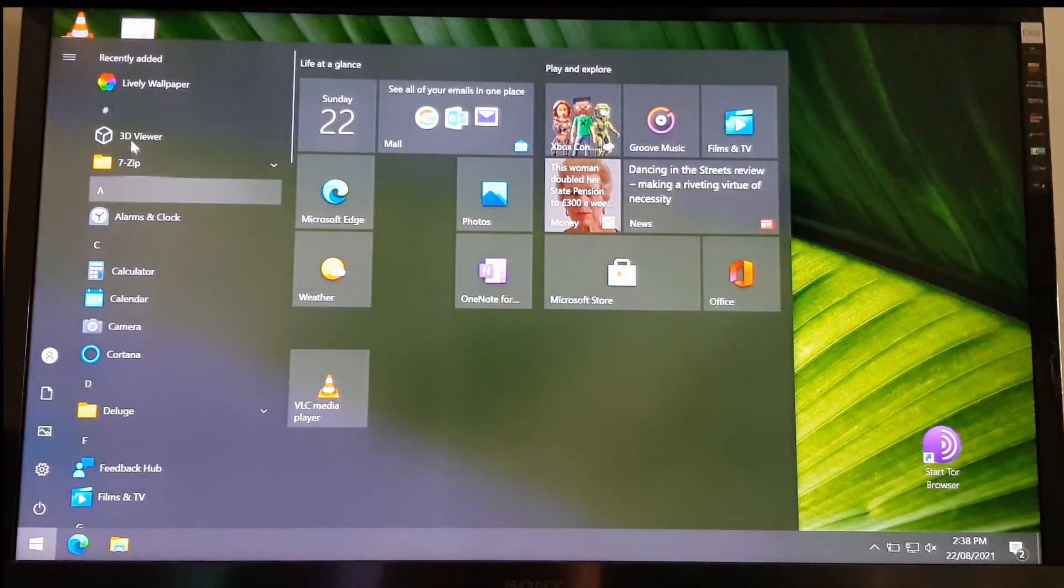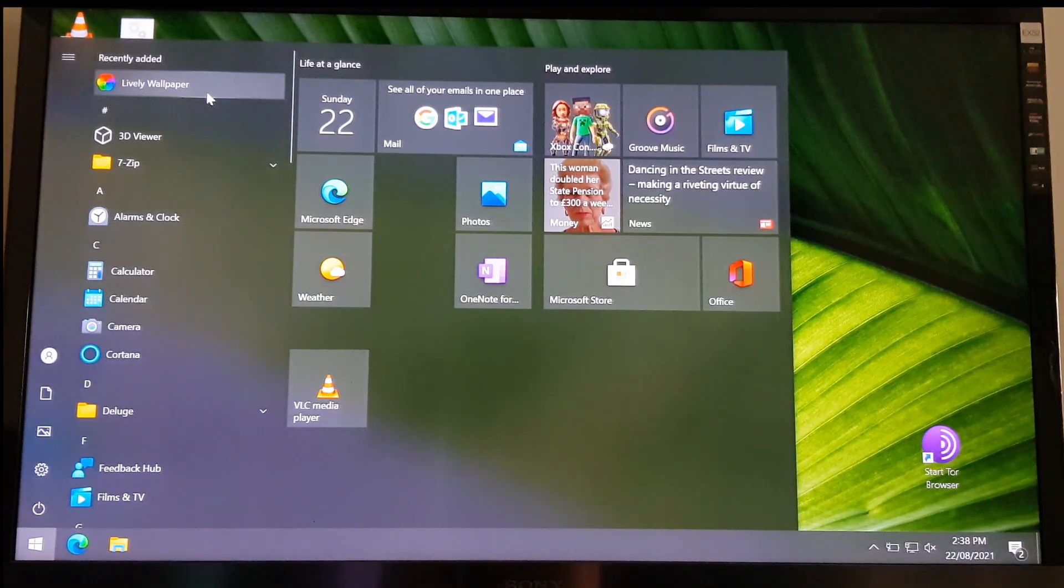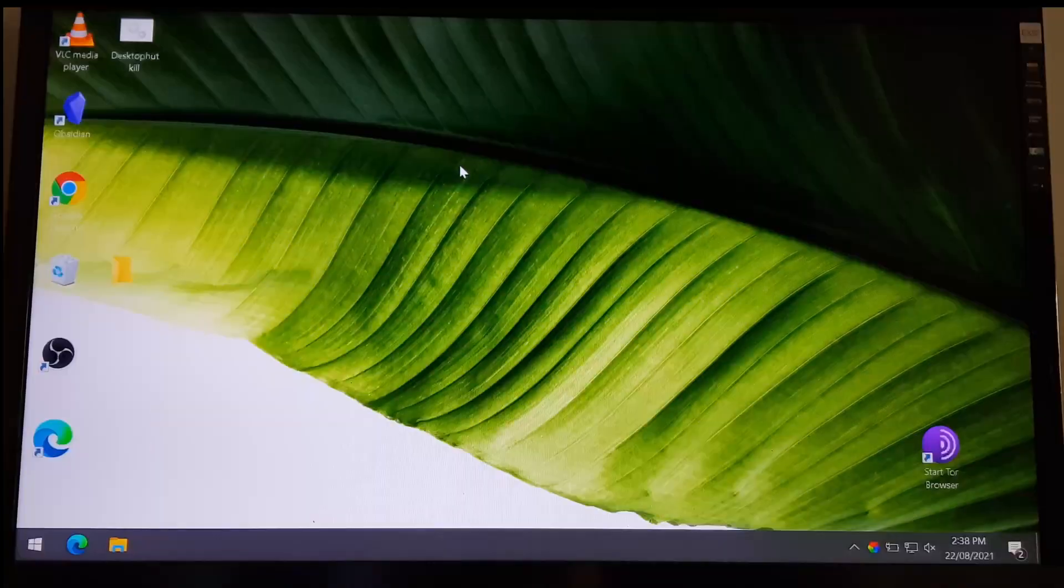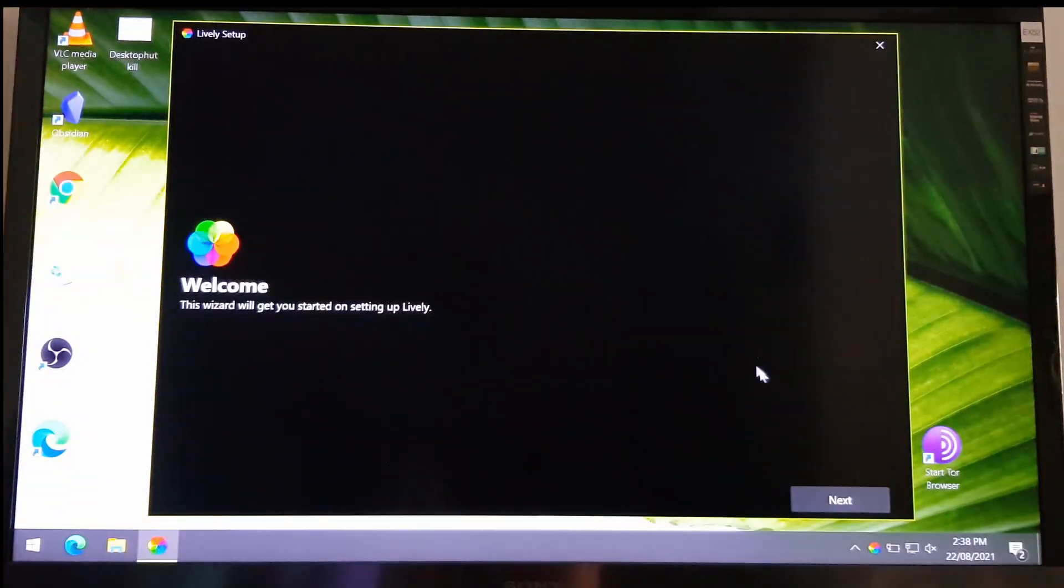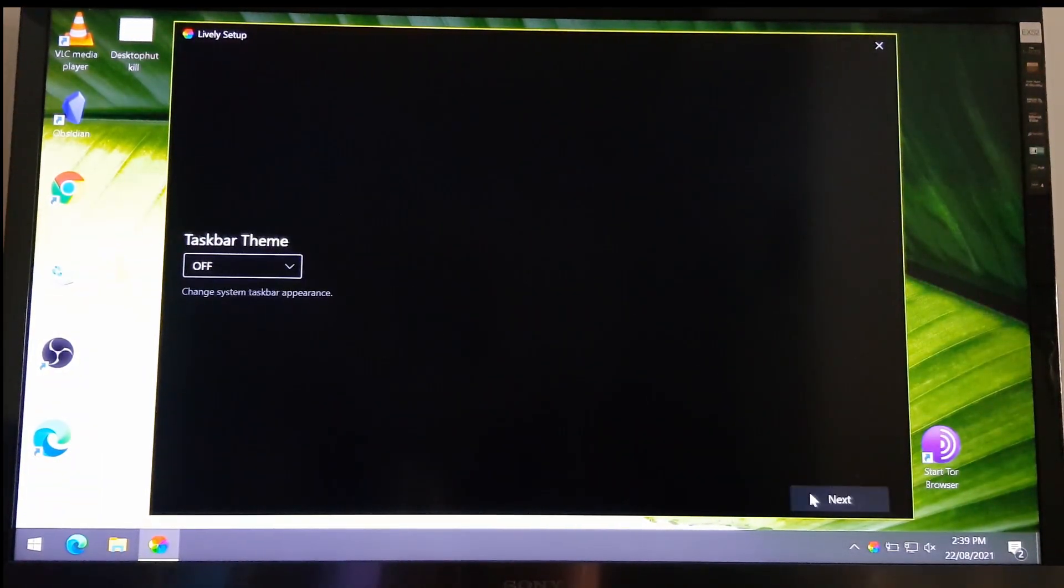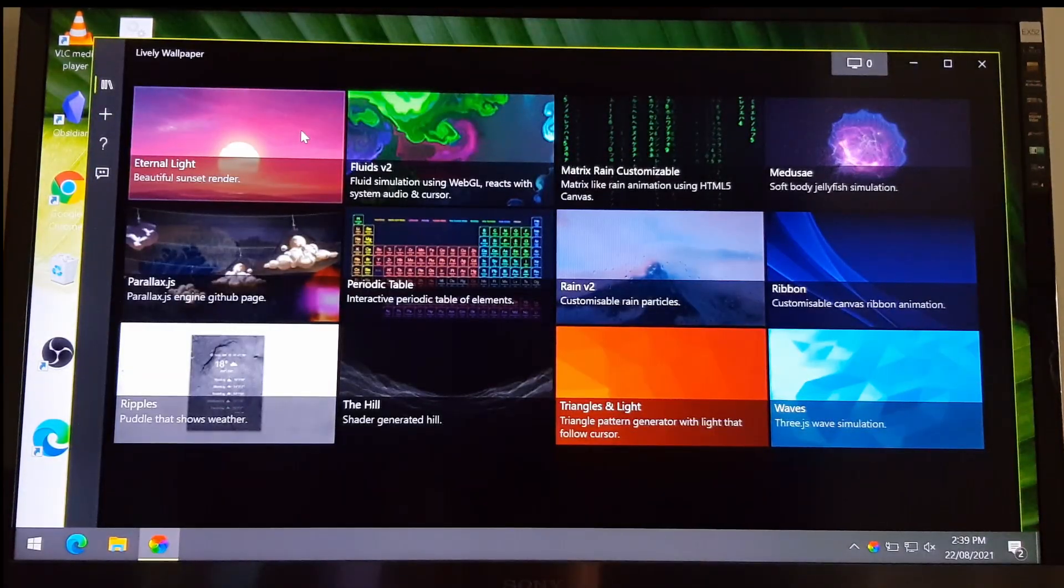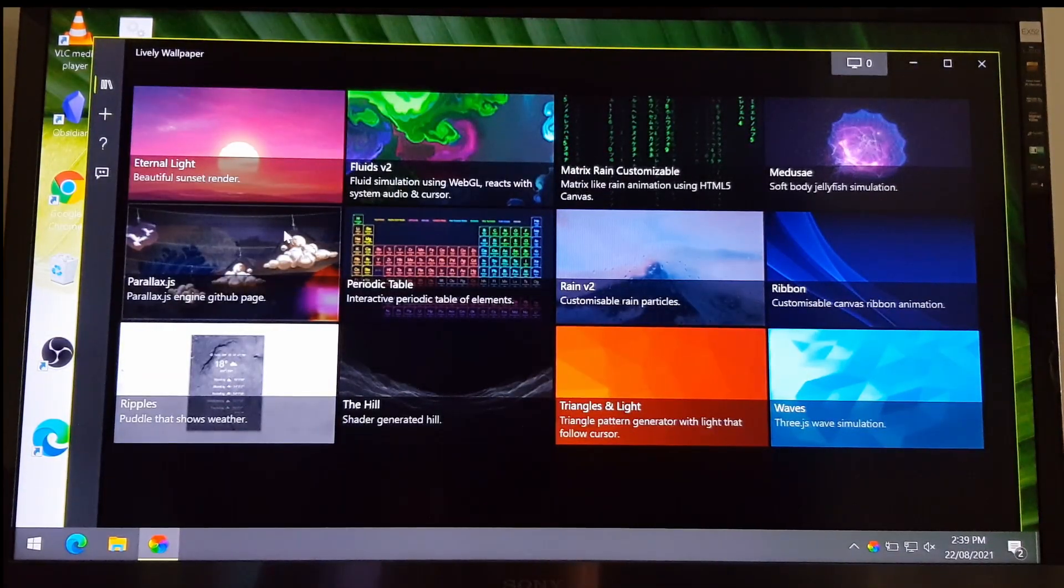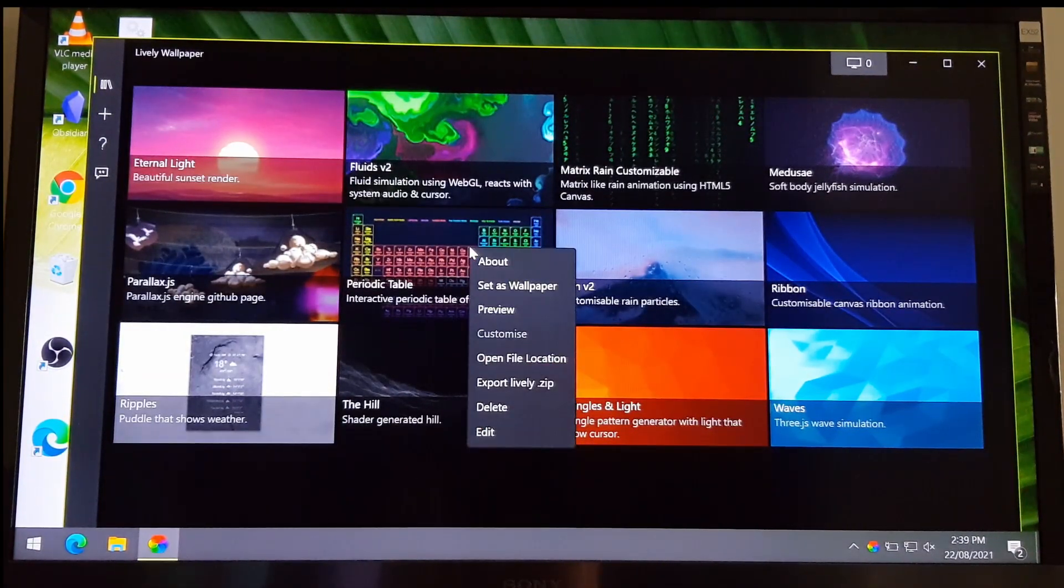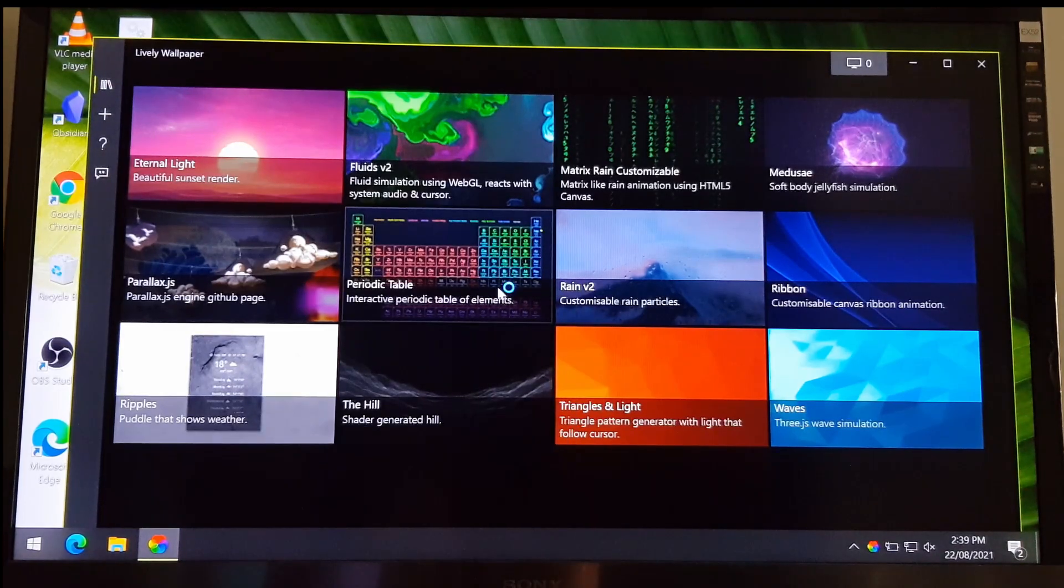Once it's installed, launch the app. If you like one of the live wallpapers here, you can click on that and then it'll load it.